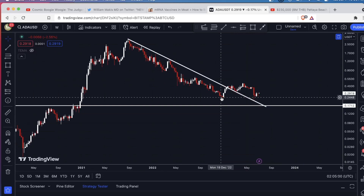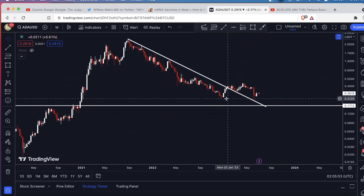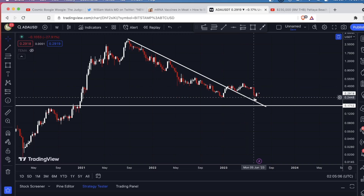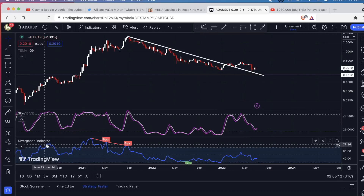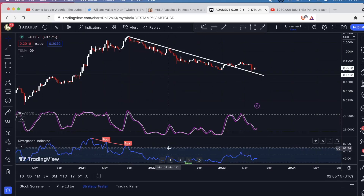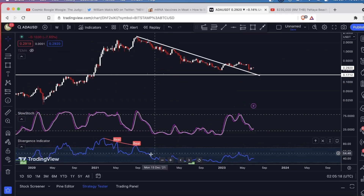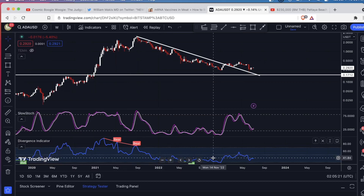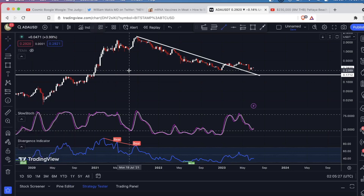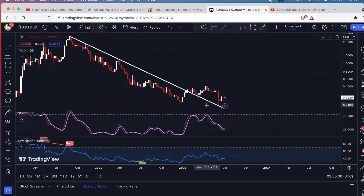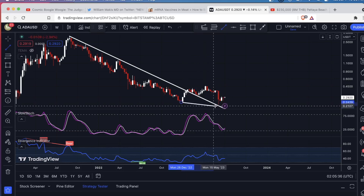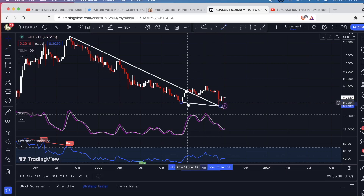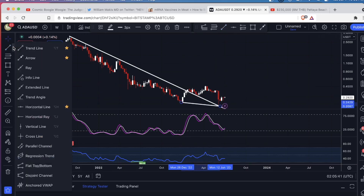Whenever you see a double top or a double bottom, if you want to get an indication of whether it's going to turn around, you can look for divergences. Here's a divergence indicator — it's basically just an RSI that plots out bullish and bearish divergences. The downside is it marks it on the chart a little bit late, but it's not hard to just see it for yourself. You'll see that this price came below the previous low, and if I connect them, you'll see this trend line slopes down slightly.